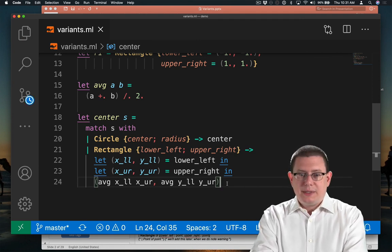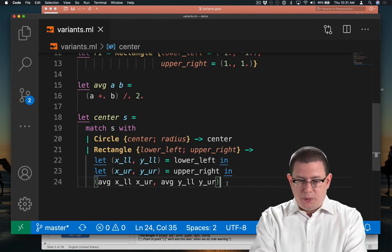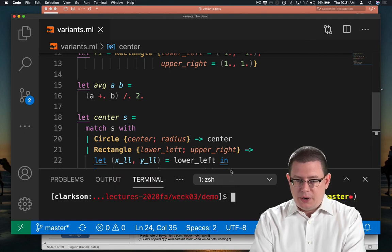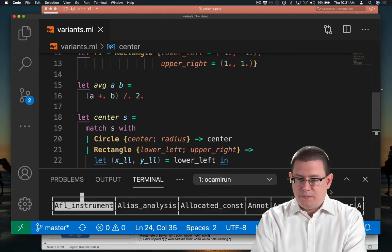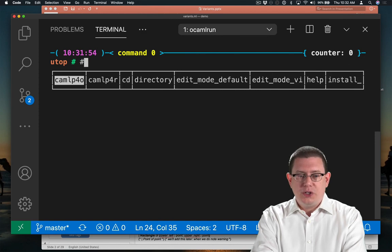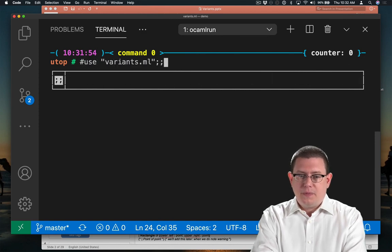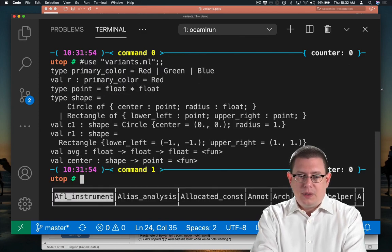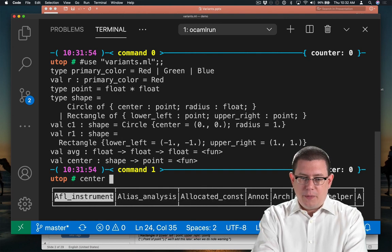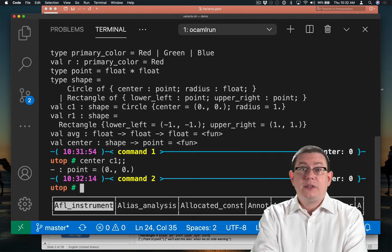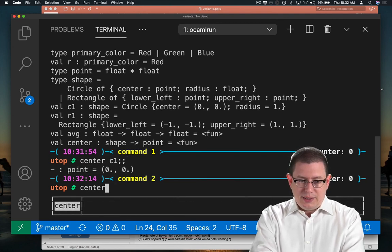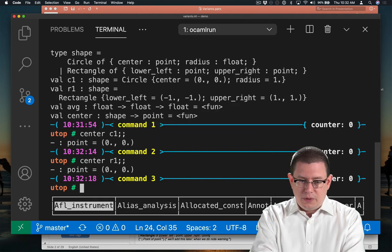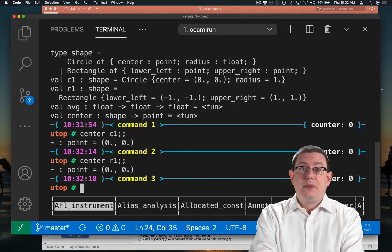Okay, so now we have a center function. Let's work with that, see if we got it right. I will open up terminal here. I'll load that code into utop. And now I can take the center of my circle. It's centered at the origin. And I can take the center of my rectangle, which also is centered at the origin.